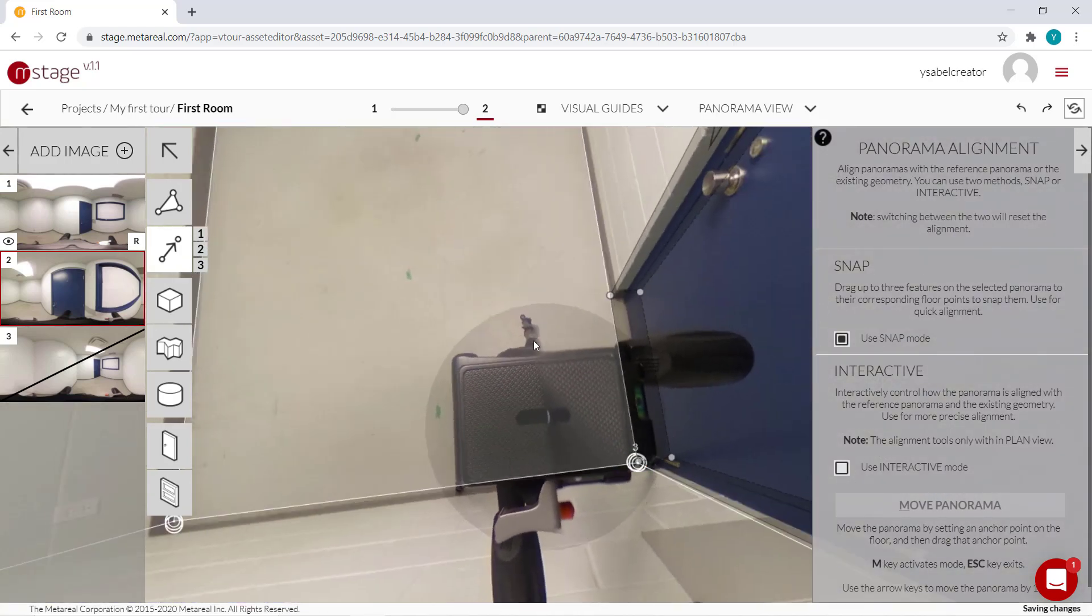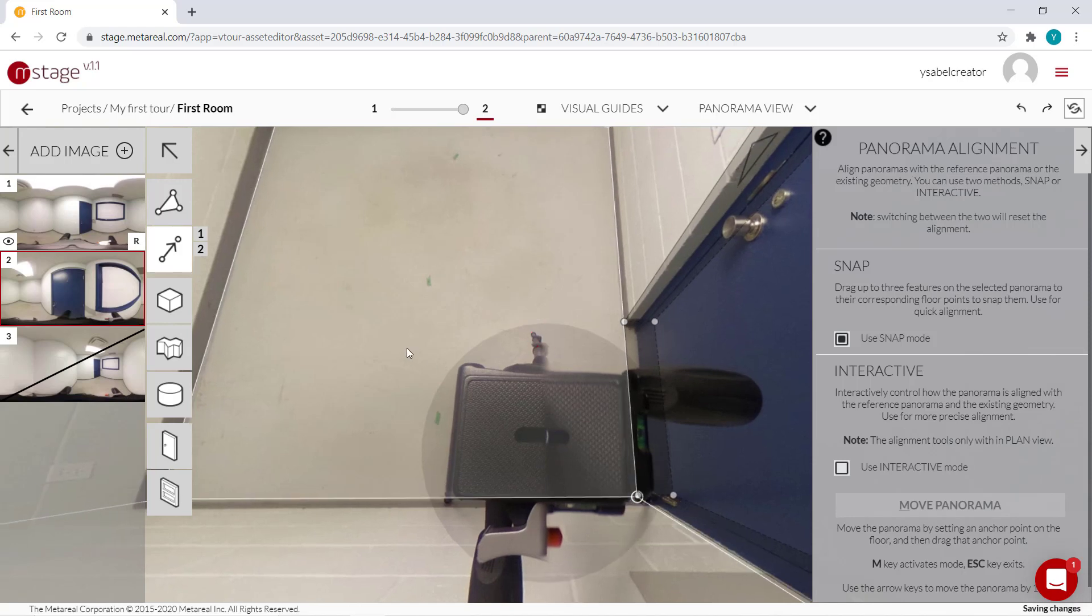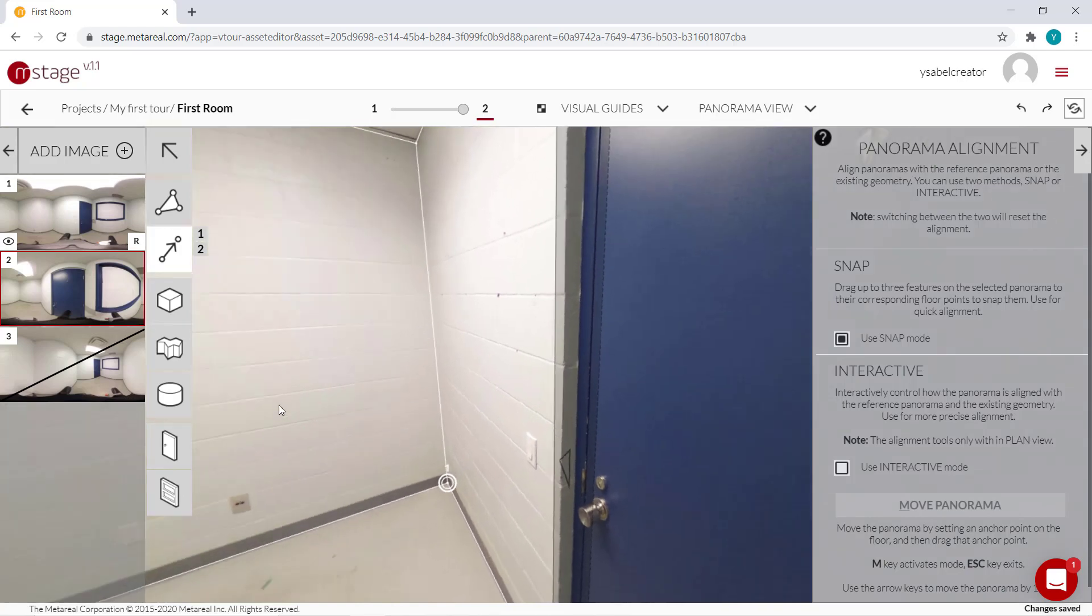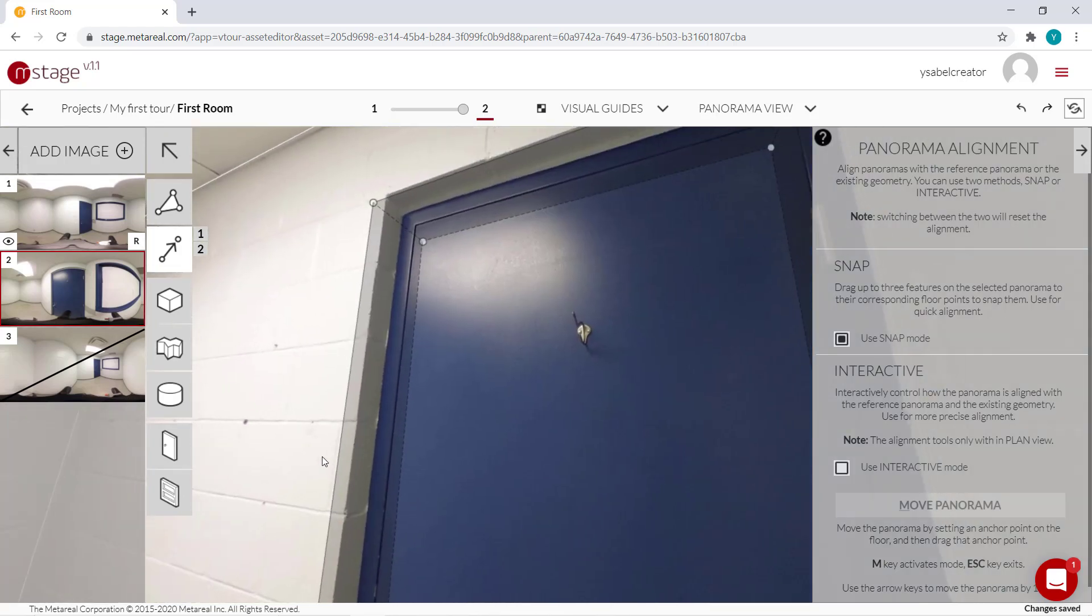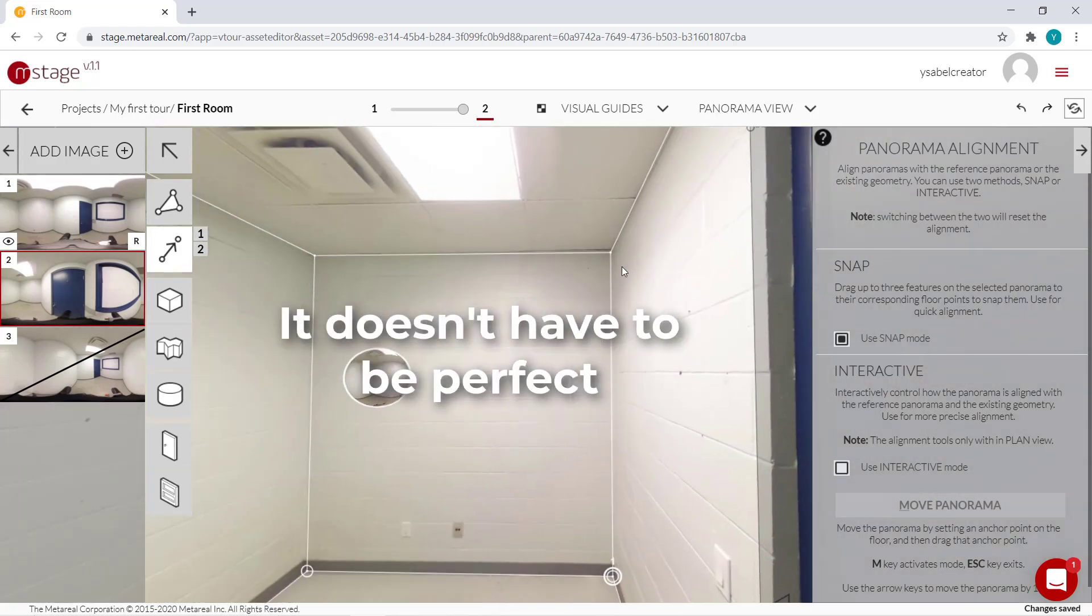And you can just click and adjust if you're not happy with what you have. Or you can also just delete. So there, it matches pretty well.